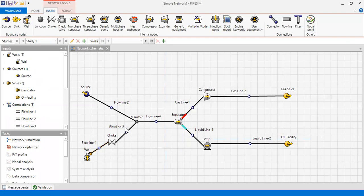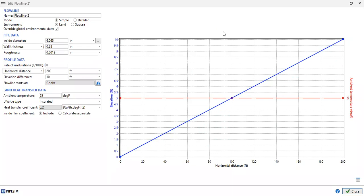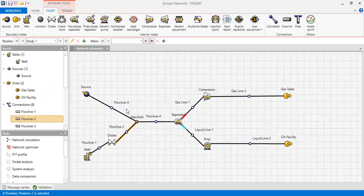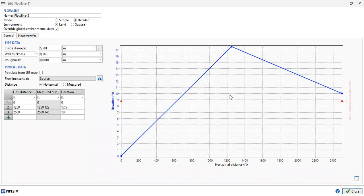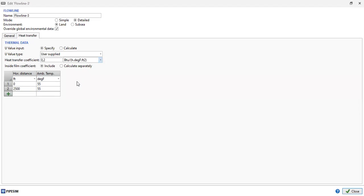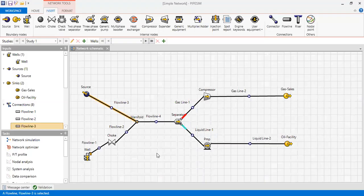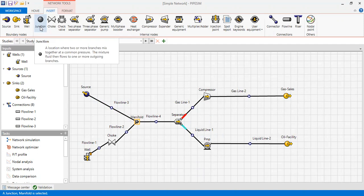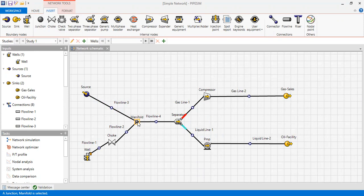Flow Line 2 and Flow Line 3 have similar setups. Flow Line 3 includes heat transfer data. Flow Line 3 and Flow Line 2 meet at the manifold, which is a junction — a location where two or more branches mix at a common pressure. The mixed fluid then flows to one or more outgoing branches, so the pressure is equal at that junction point. After the manifold we have Flow Line 4.